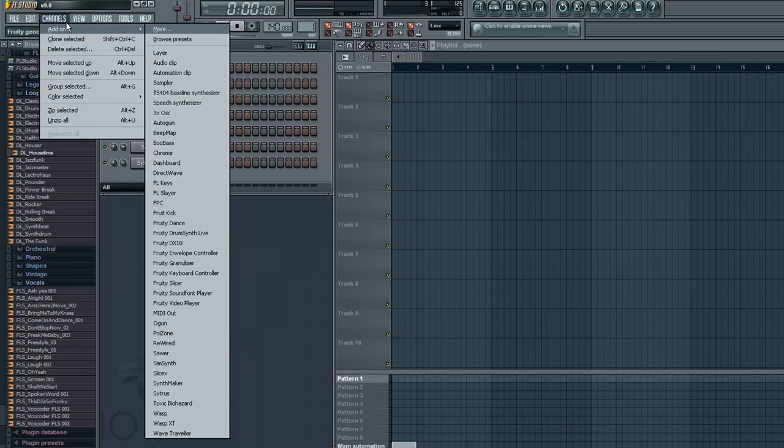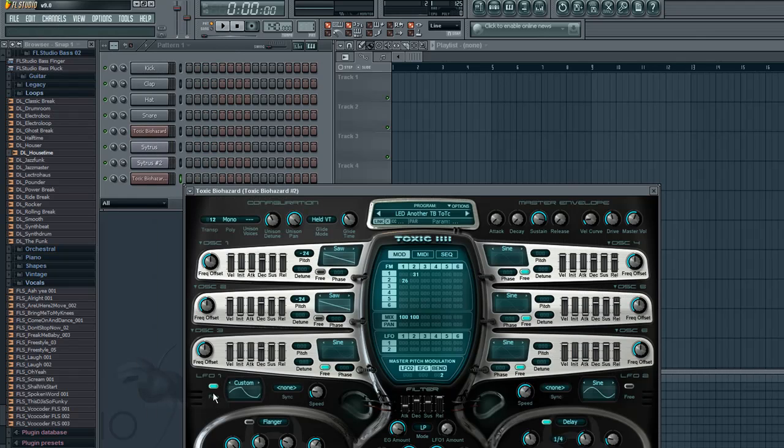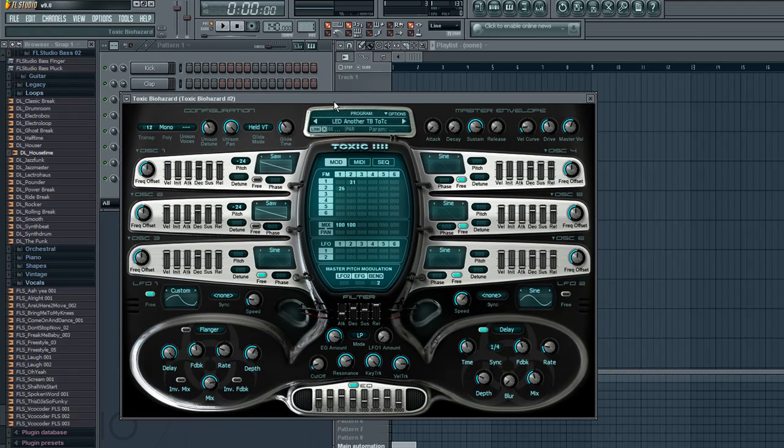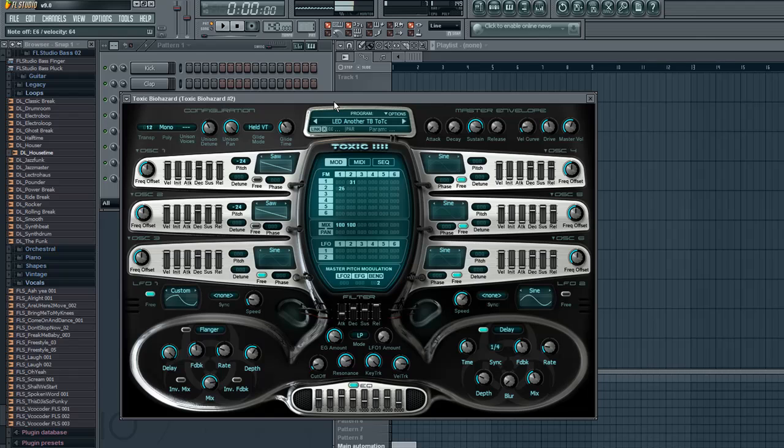We'll go back to channels, add one, and you go to toxic biohazard. This is a really cool tool that you can use with making your songs.